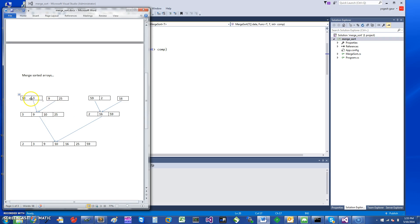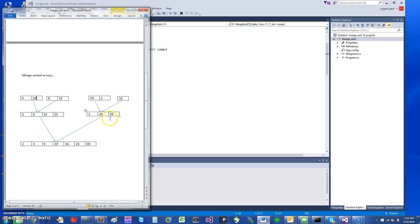I made a small mistake on the slide — this should have been three and ten, so let's correct that. After correcting it, you do the merge and that's how you get the final sorted array.